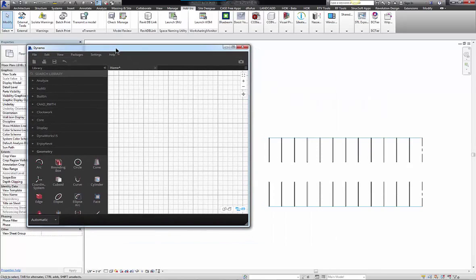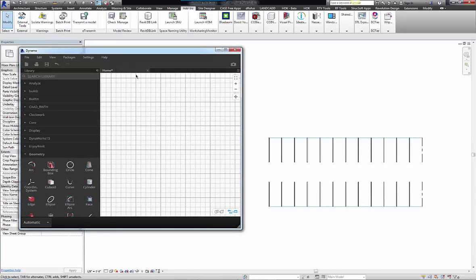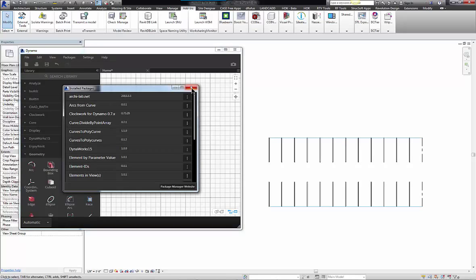Instead, I'm going to utilize a quick Dynamo script that will help me with the task. First, you need to make sure you have these packages installed. You have to have two packages installed: archilab.net by Grimshaw, and you also want to have the Clockwork package for Dynamo 0.7 version.